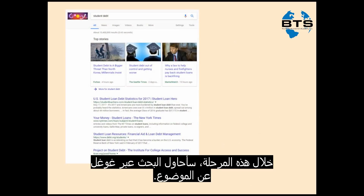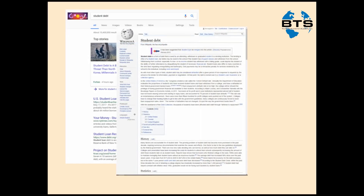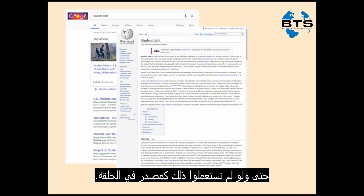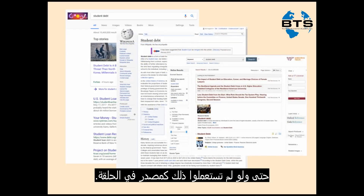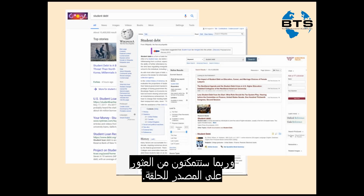At this stage, I can try Googling my topic. Wikipedia is a great place to get background information, even if you can't use it as a source in your paper. Discovery Search, available through the library, is also a good choice, and you might even find a source you could use in your paper.